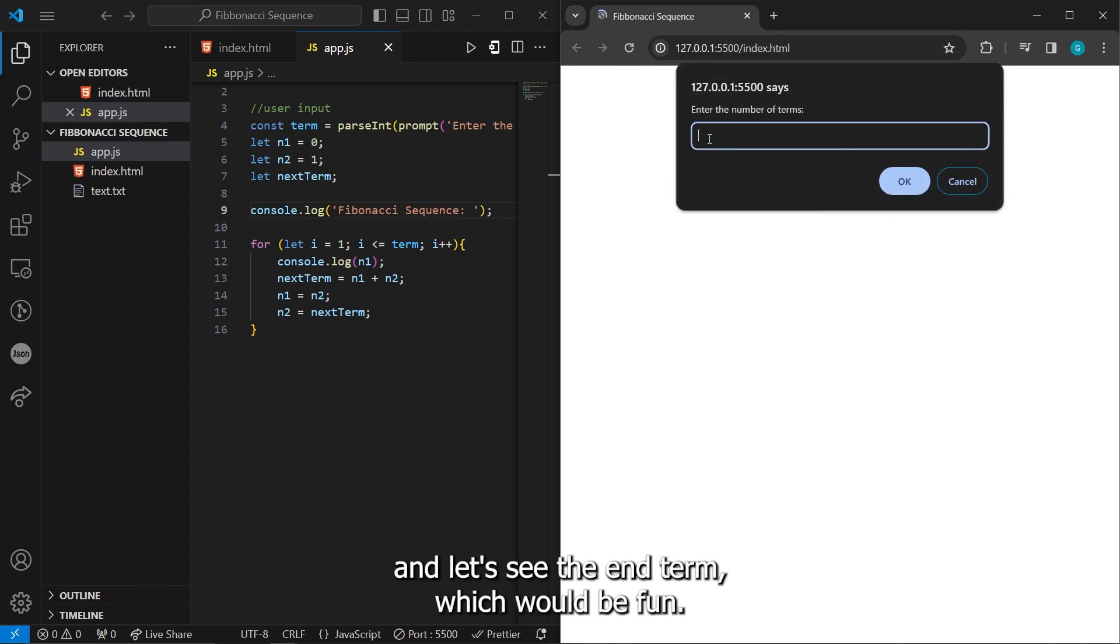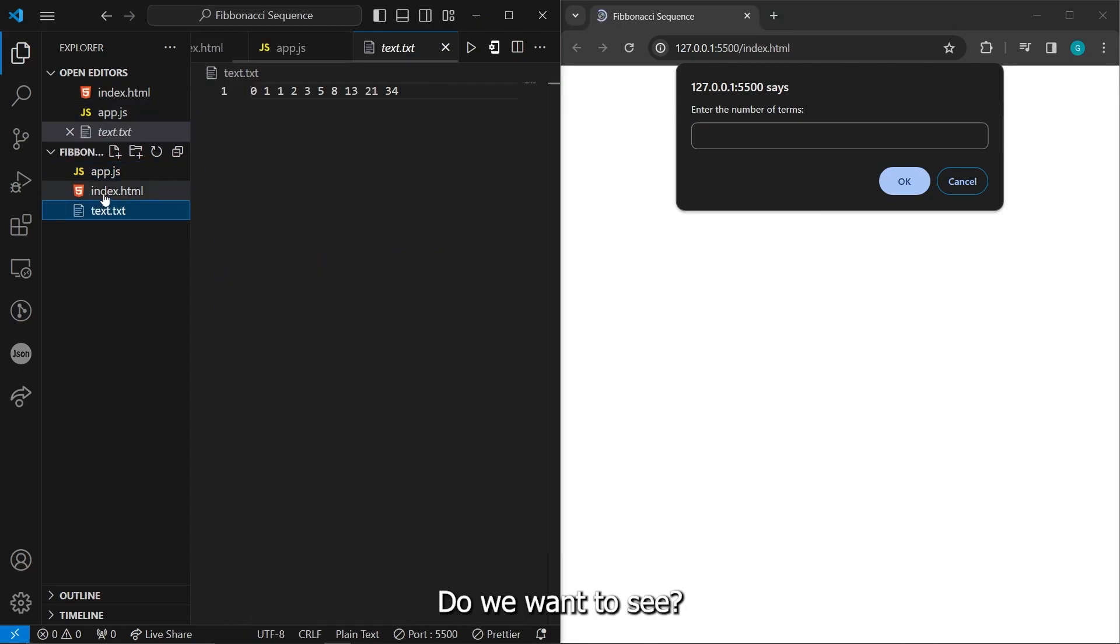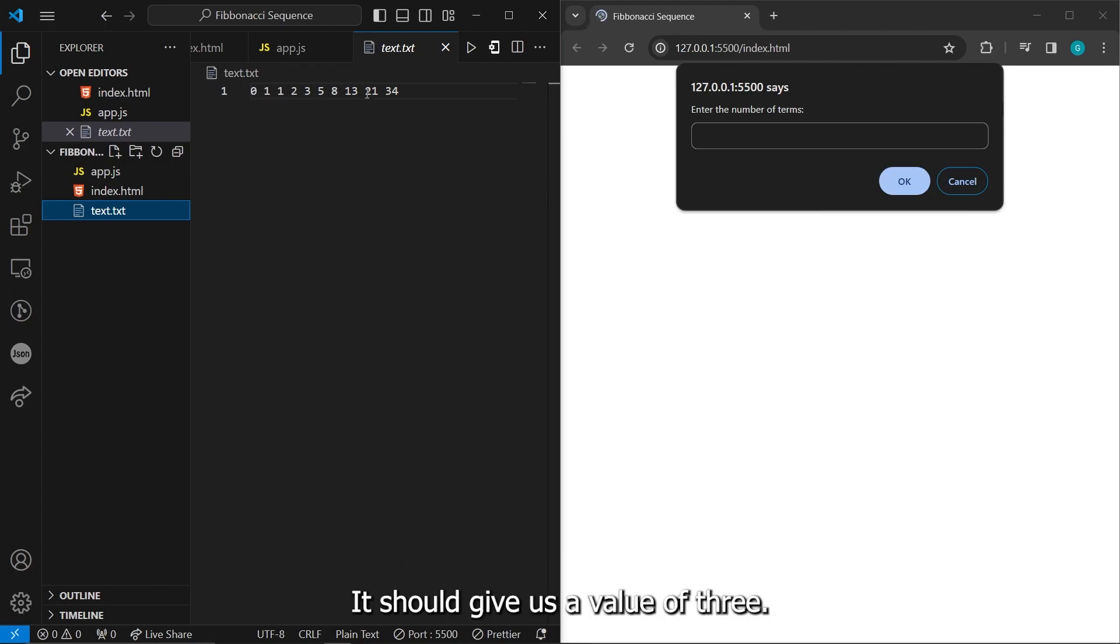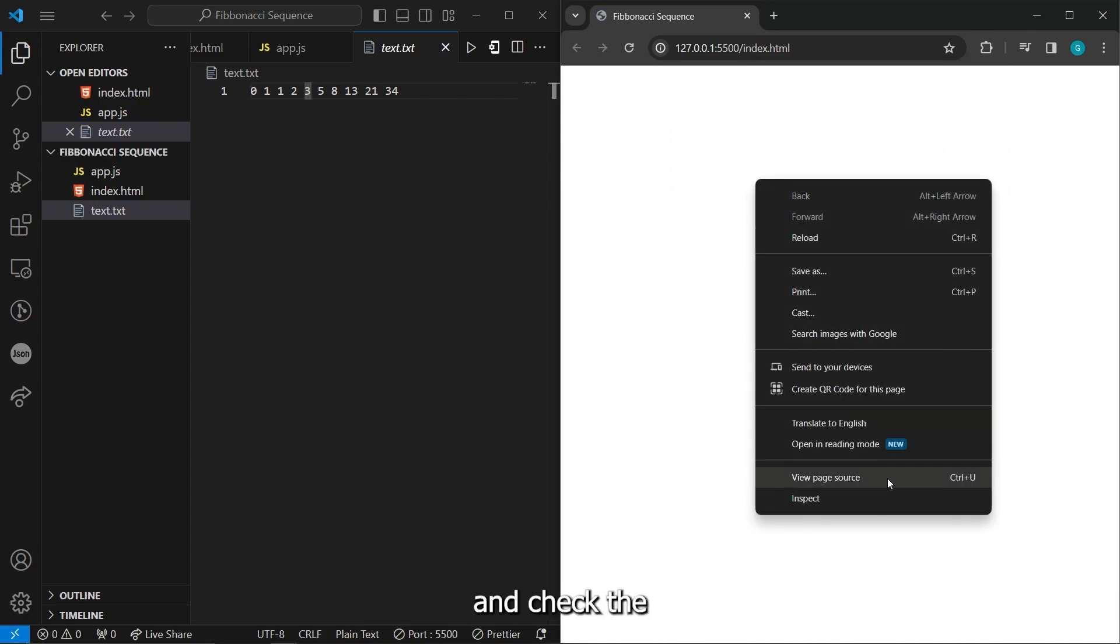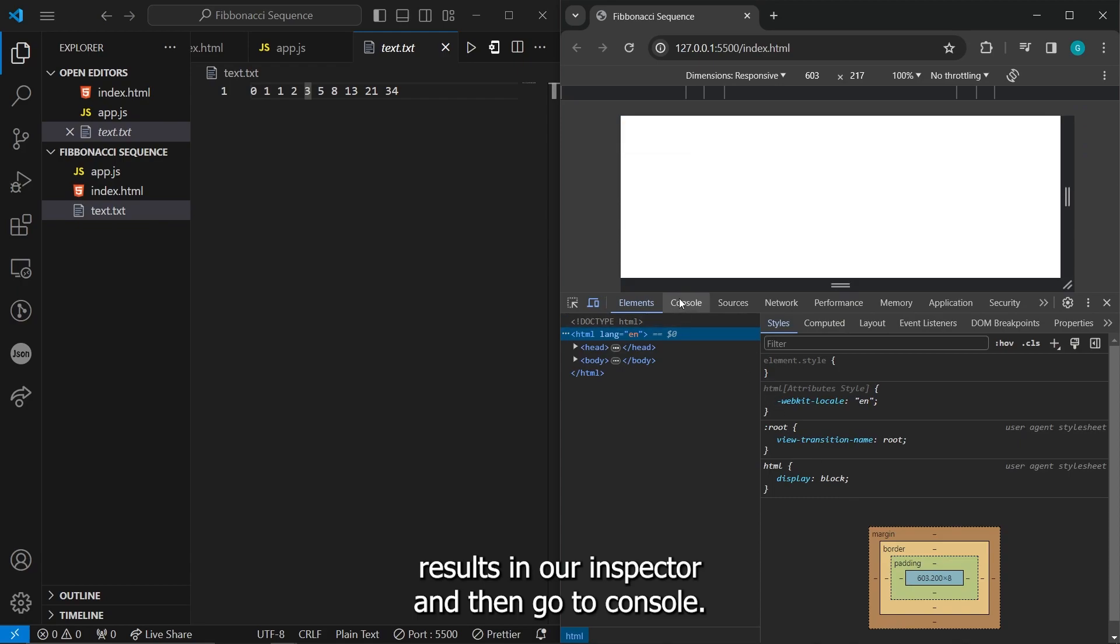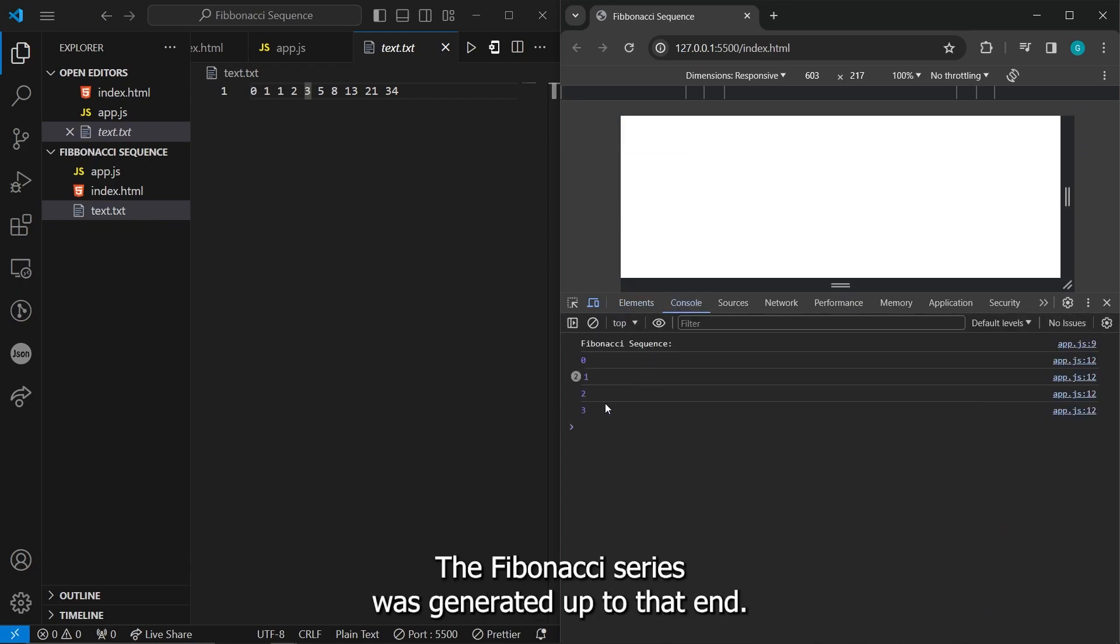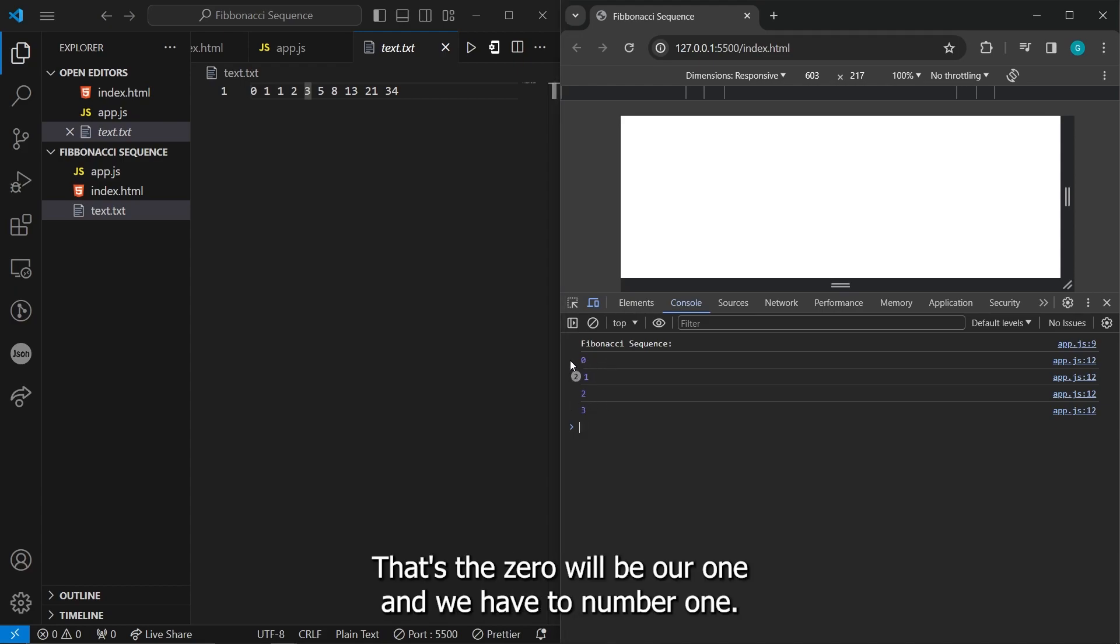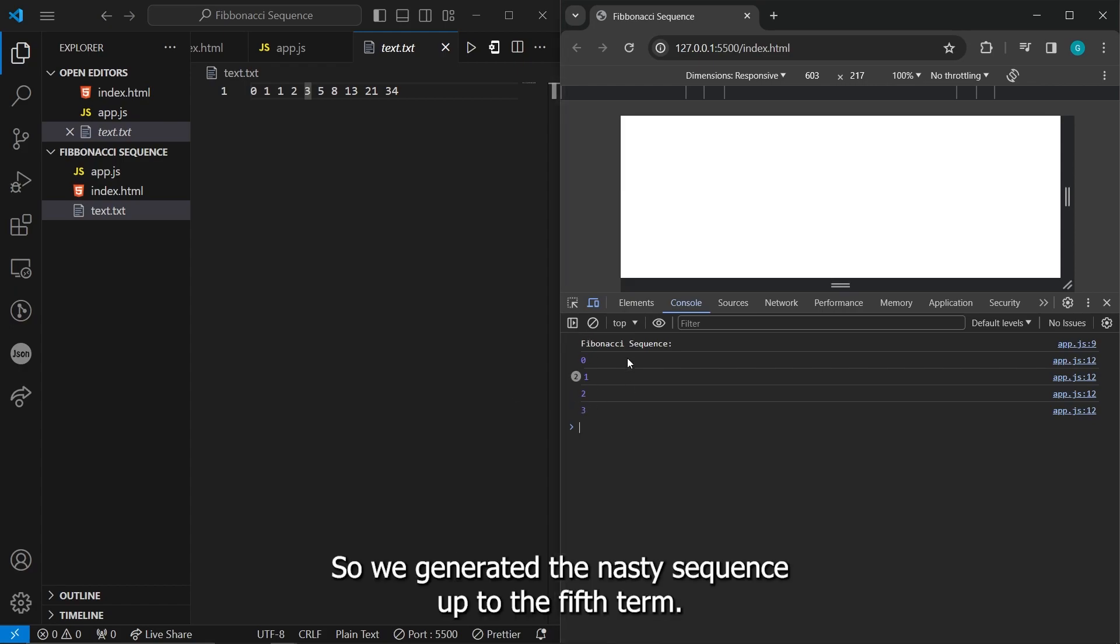And let's see the nth term. Which one do we want to see? Maybe we'd like to see the fifth term. So that's going to be one, two, three, four, five. It should give us a value of three. So let's give this a value of five. And check the results in our inspector. And then go to console. And there we go. The Fibonacci series was generated up to that nth term. Let's count that. This zero will be our one. And we have two number ones. So that's going to be one, two, three, four, and five. So we generated the Fibonacci sequence up to the fifth term.